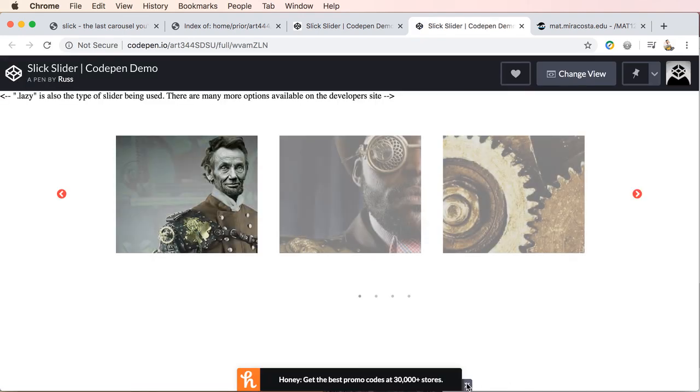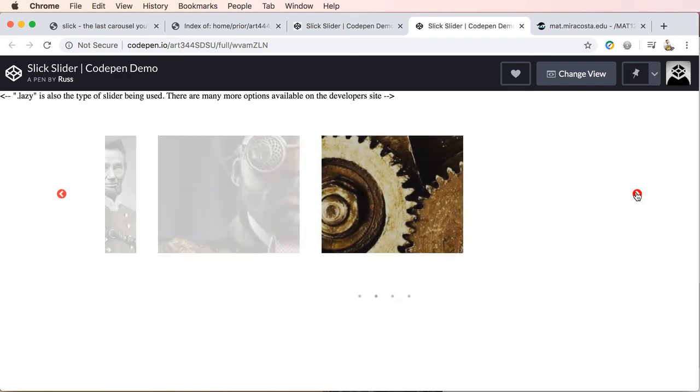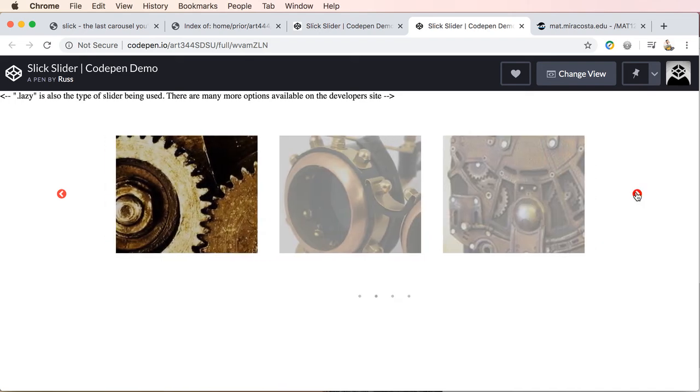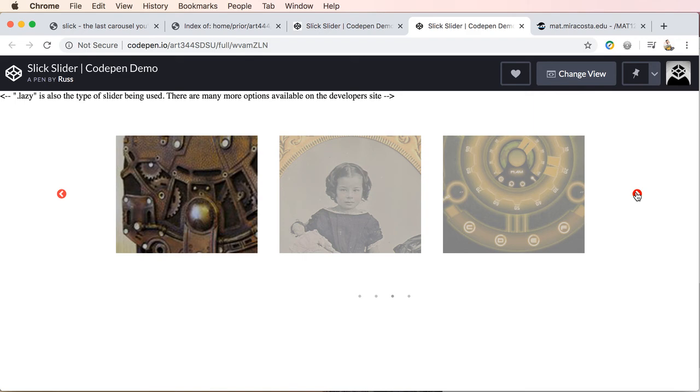And let's do a quick preview to see what we have. So here's our slider. We're showing three slides. We're our arrows. And we're moving two slides at a time.